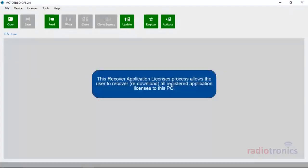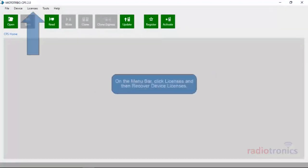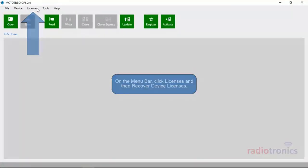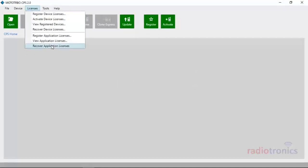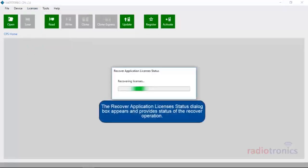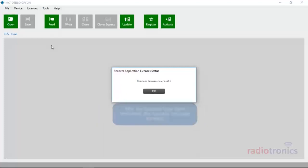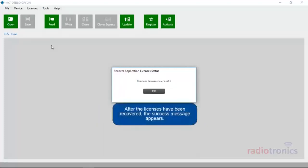The Recover Application Licenses process allows the user to recover and re-download all registered application licenses to this PC. On the menu bar, click Licenses, and then Recover Device Licenses. The Recover Application Licenses Status dialog box appears and provides the status of the recover operation. After the licenses have been recovered, the success message appears.